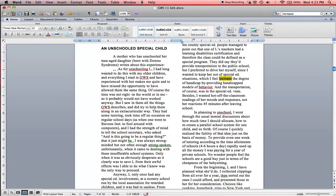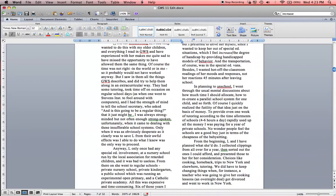Then all you have to do is highlight the word that you want to italicize and command I to get it done.